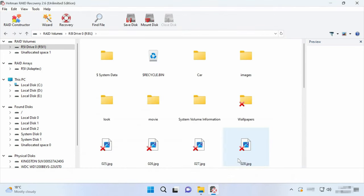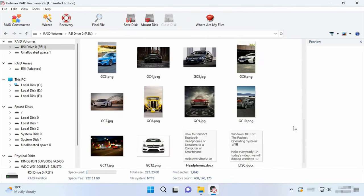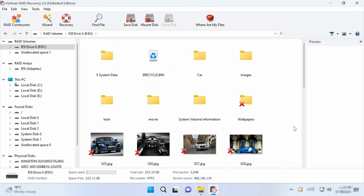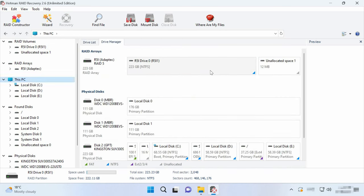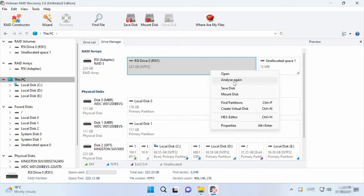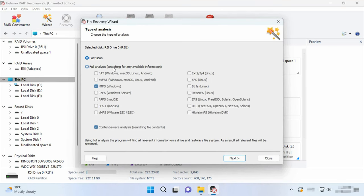To do it, go back to the main window, right-click on the volume and choose Analyze again. Click on Full Analysis, specify the file system and click Next.